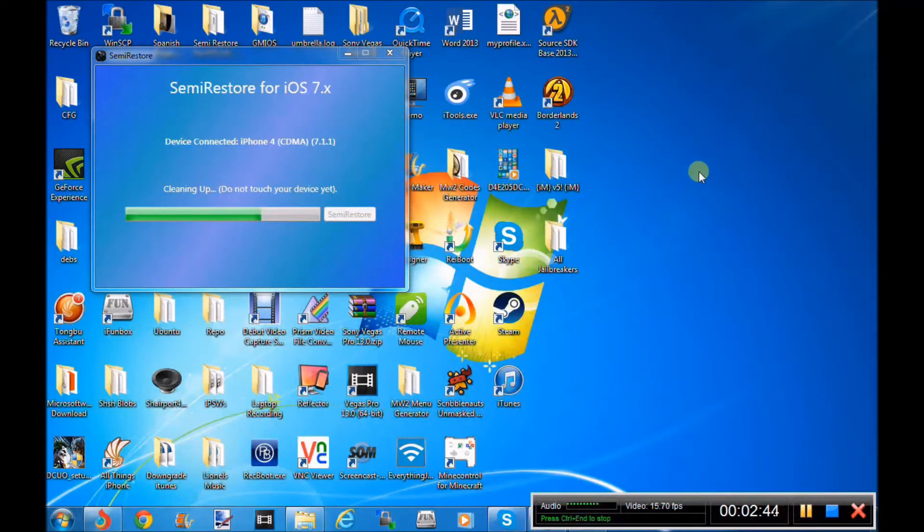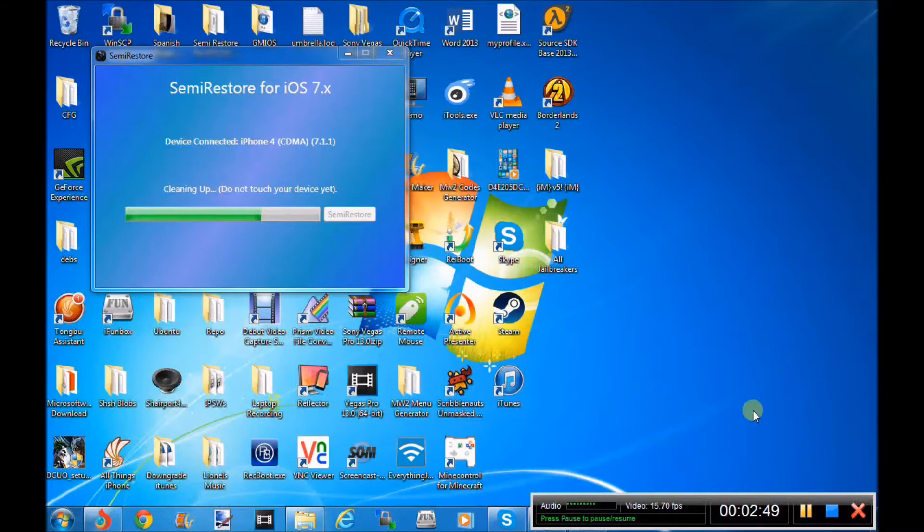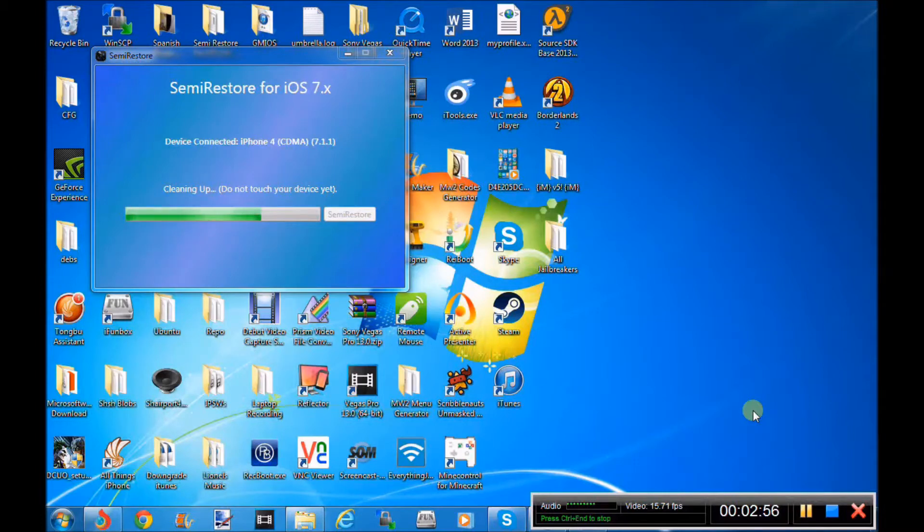So hey guys, it's X-Original Tech, and now that the loading bar has gone all the way across, you will see on your device it will go back to the dark Apple logo, and it will still carry on saying cleaning up device.